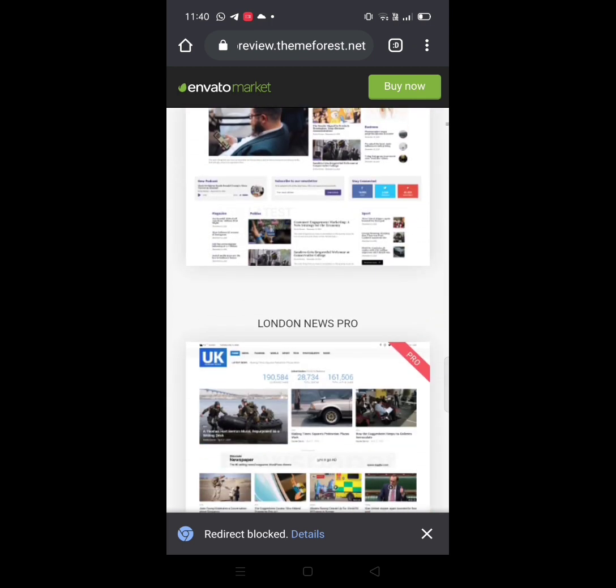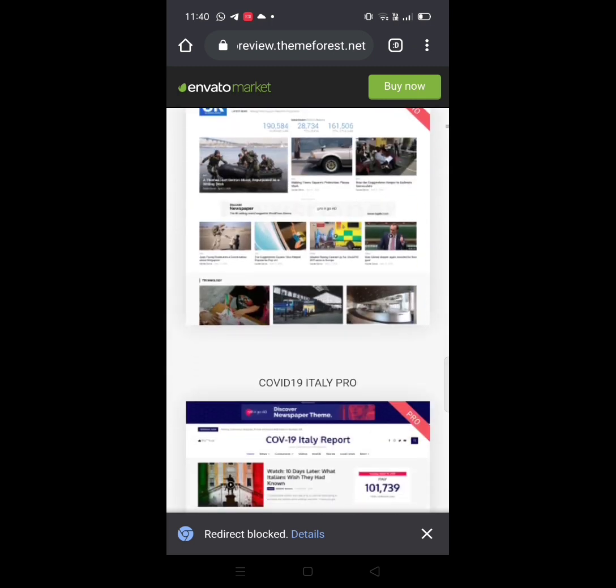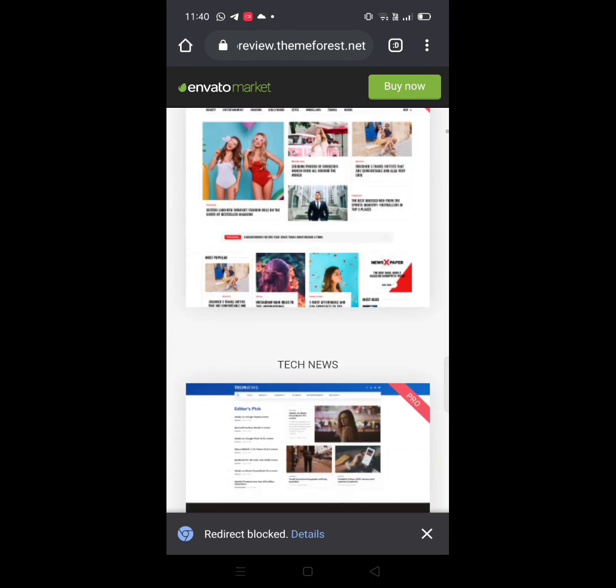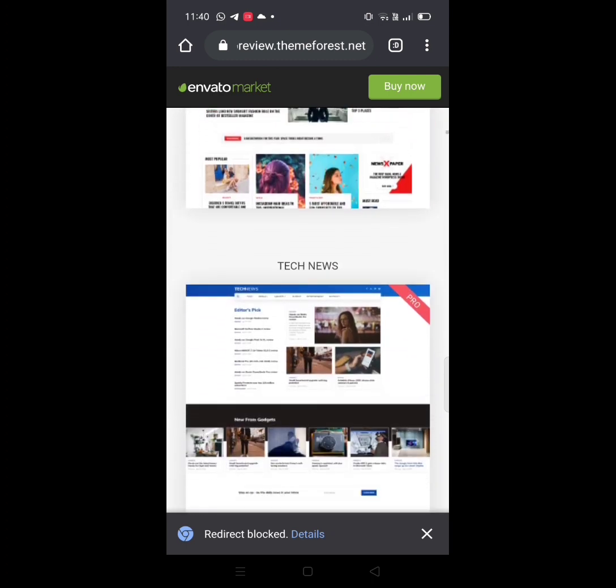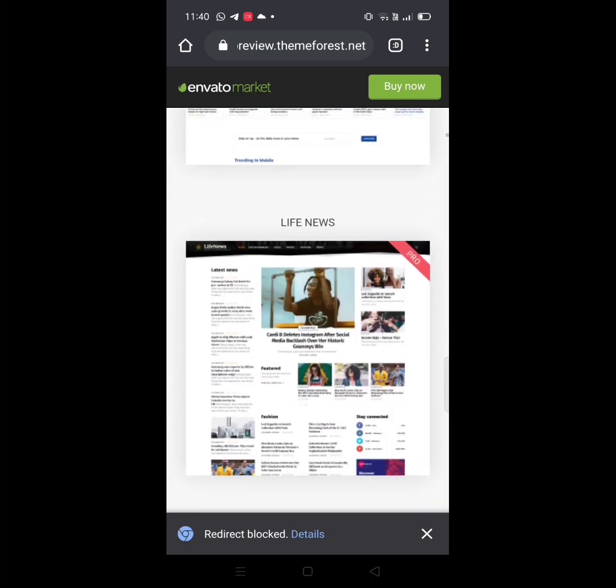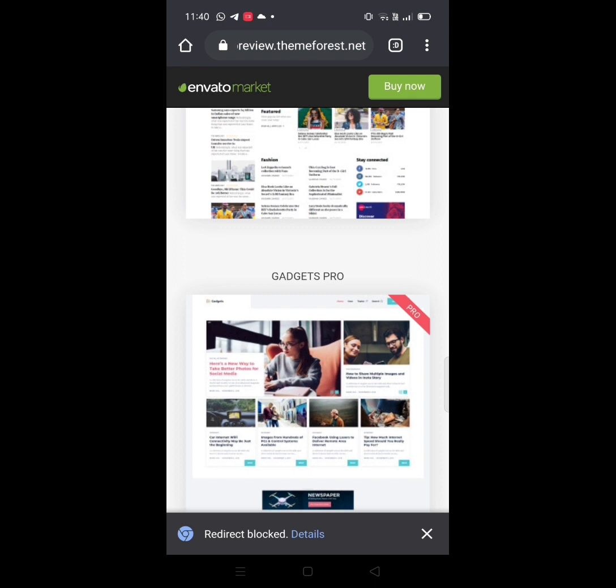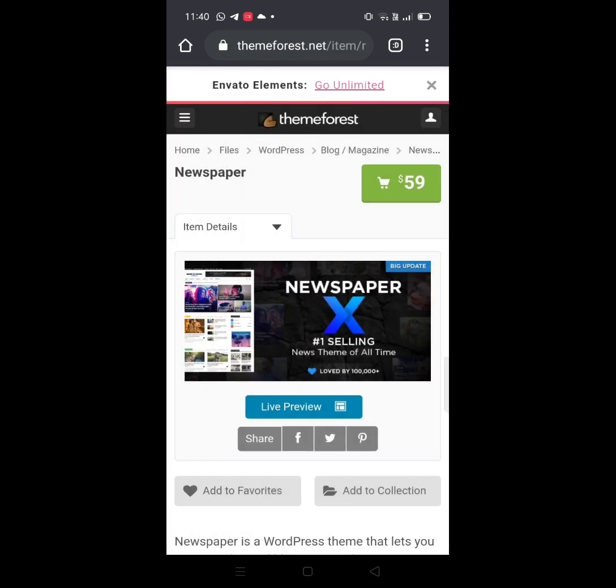This is the theme. If you want to use the theme, you can get it. Click the back button.